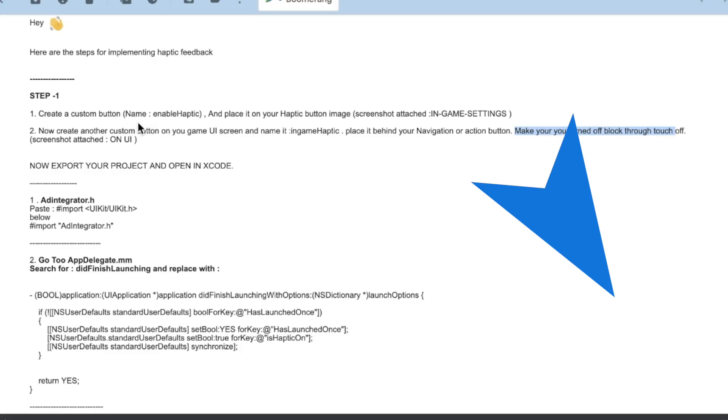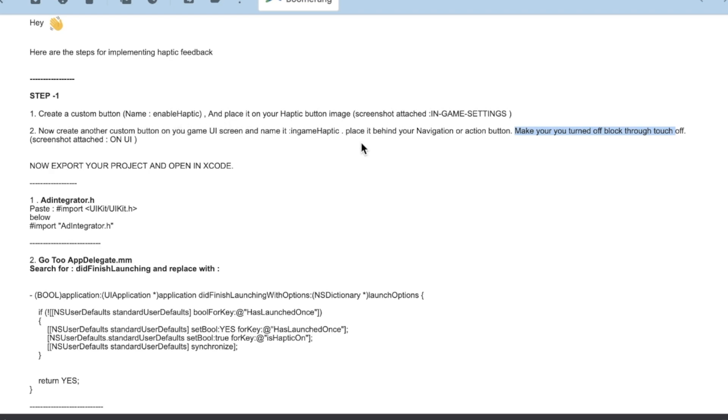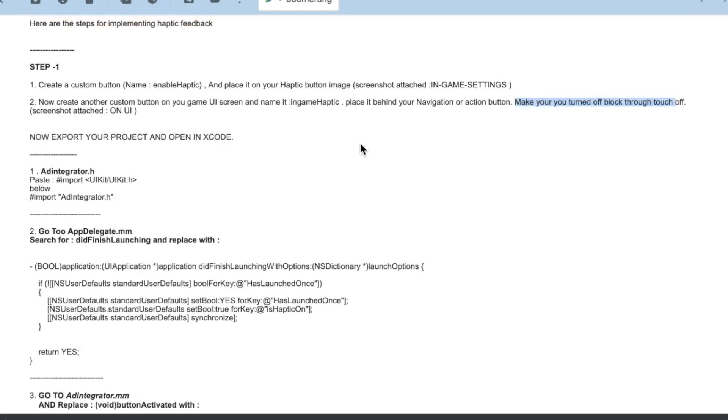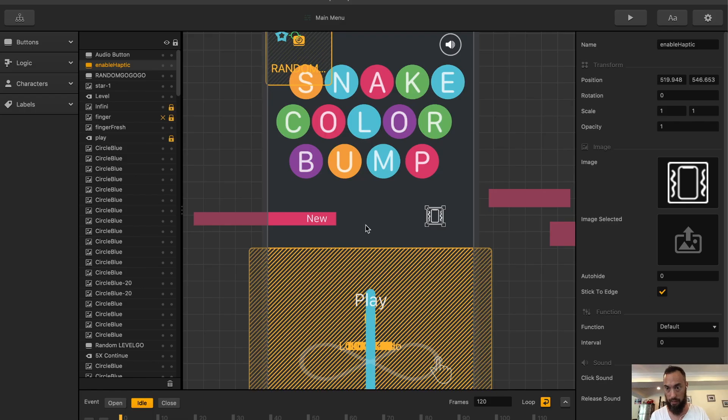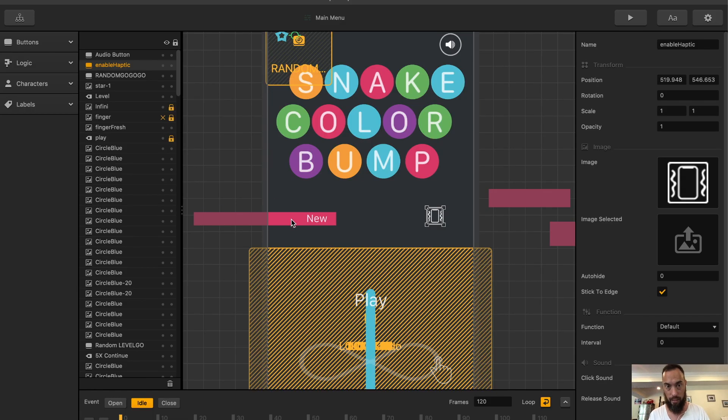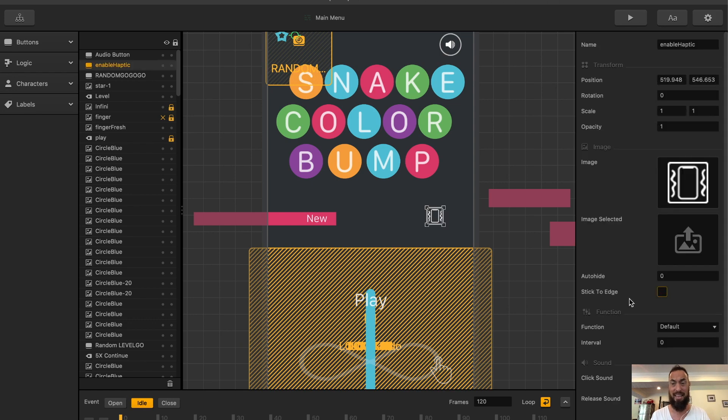Name enabled haptic feedback done and place it on your haptic button image. Screenshot attached in game settings. I actually have my settings in the pause button. I'm going to put it in the pause button and in the main menu button. Move it here. Stick to the edge. Unclick stick to the edge. That stuff gets weird sometimes.